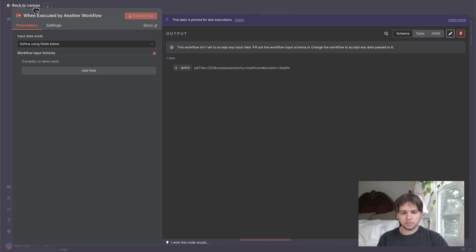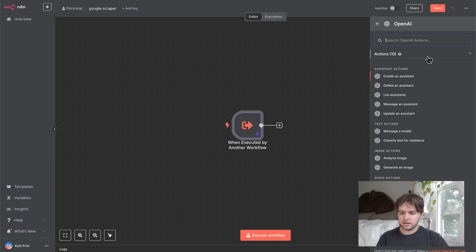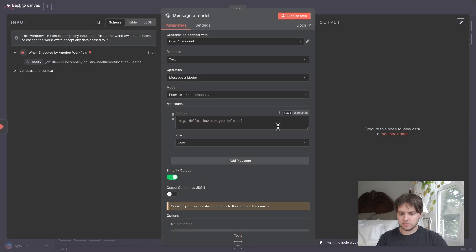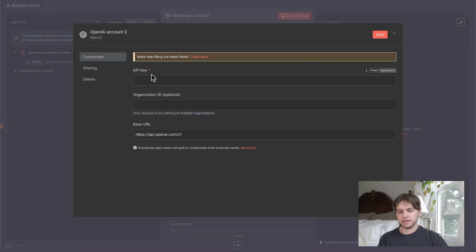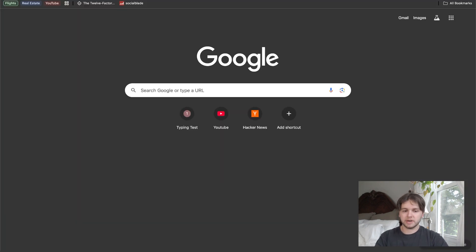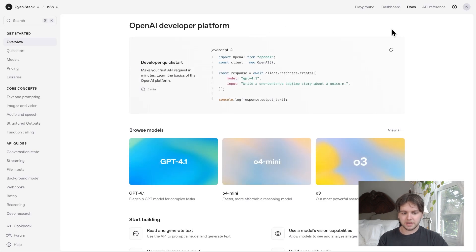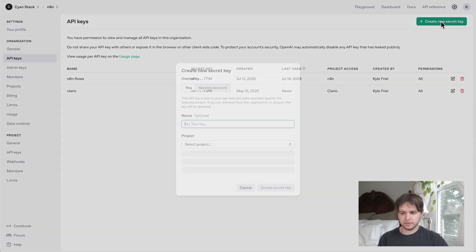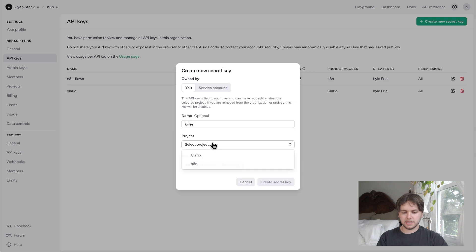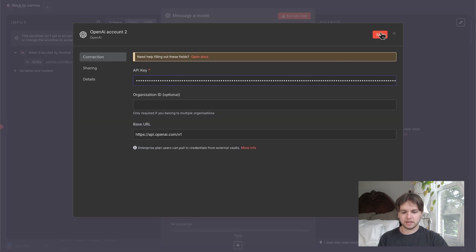Save that. Now we can go back and make a new node for OpenAI — 'Message a Model'. We have to create a new credential, so click 'Create a New Credential'. You need an API key, so go to openai.com, create an account if you don't have one, then click API Platform, go to your profile and API Keys, click 'Create New Secret Key', name it whatever you want, assign it to a project, click 'Create Secret Key', then copy and paste it into the API key field and click Save.